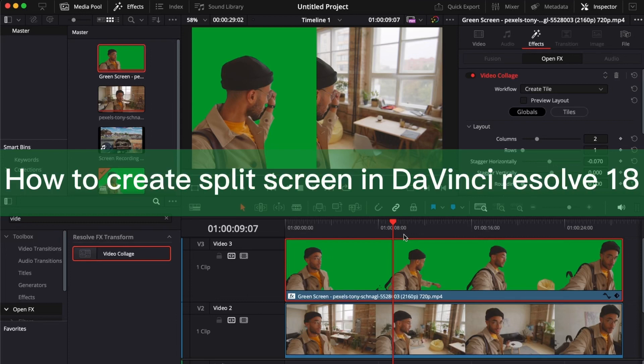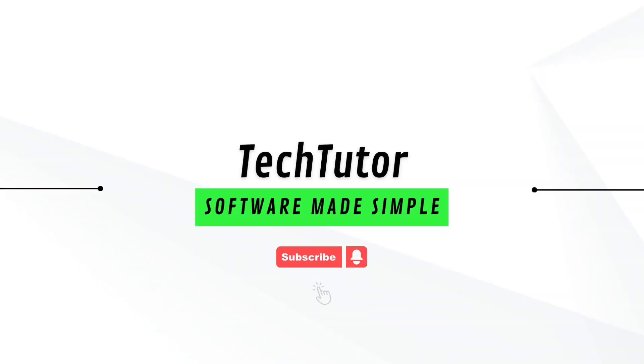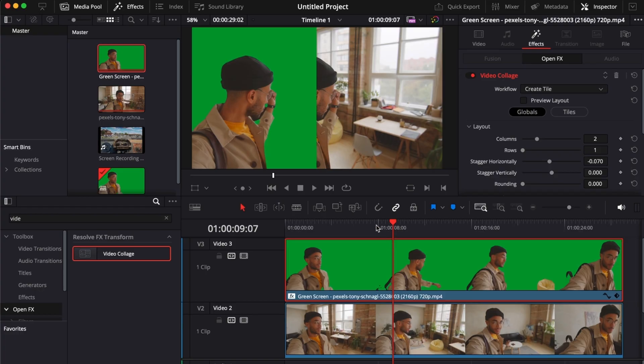Hello guys, in this video I'm going to show you how to create split screens in DaVinci Resolve 18. To do this is pretty simple.